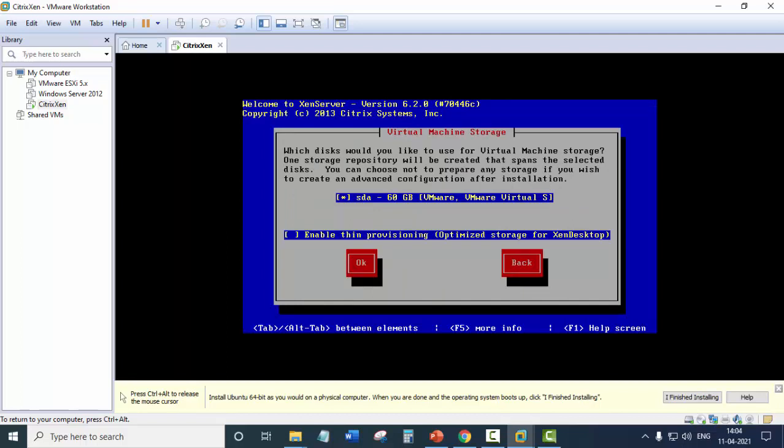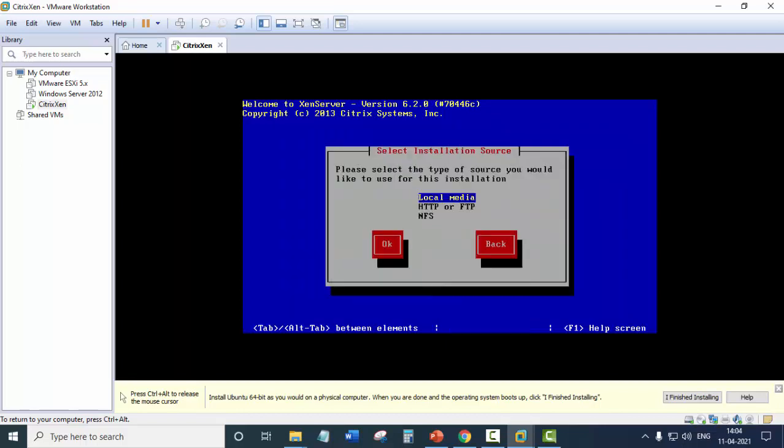So we are going to use the virtual machine storage as 60 GB. That is what we created while creating the virtual machine. And click on OK. Local media. OK.